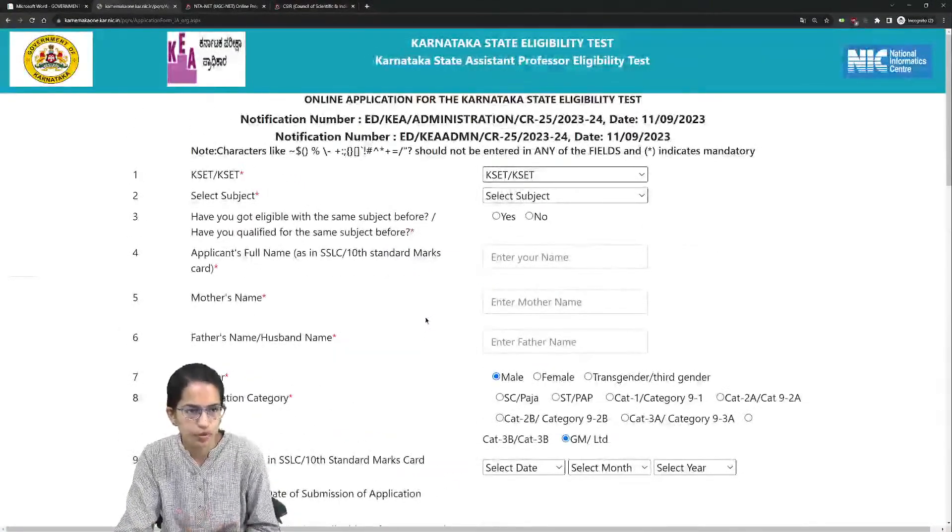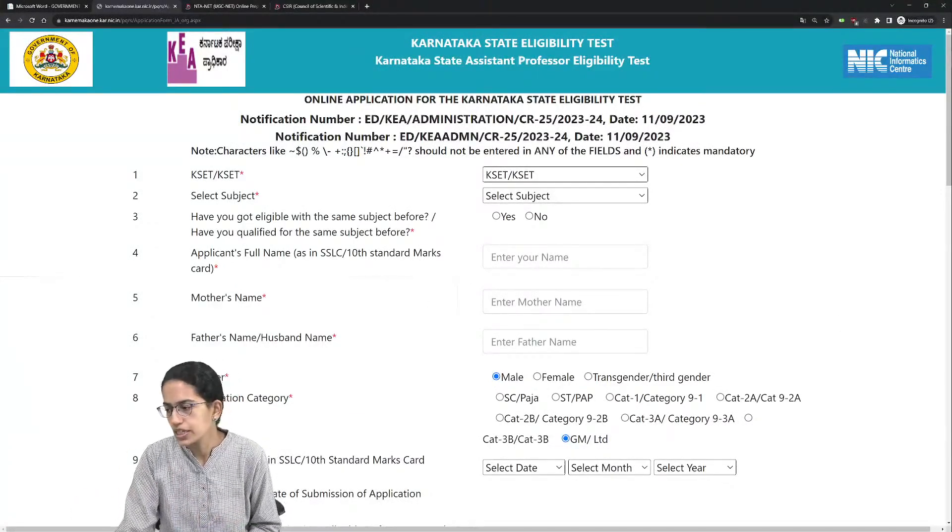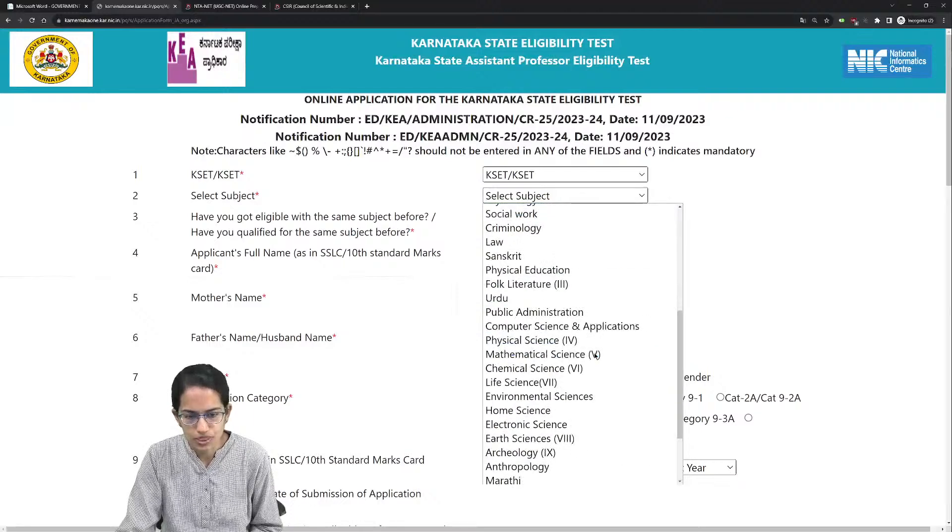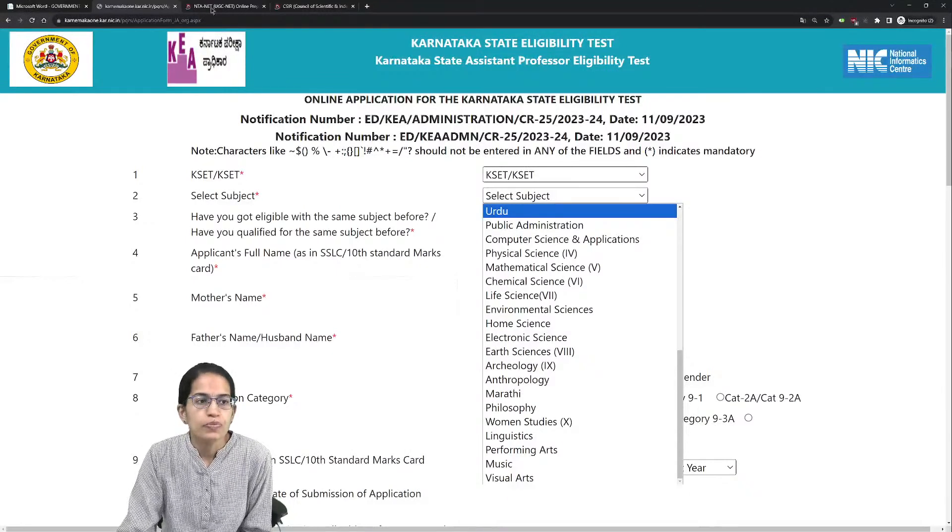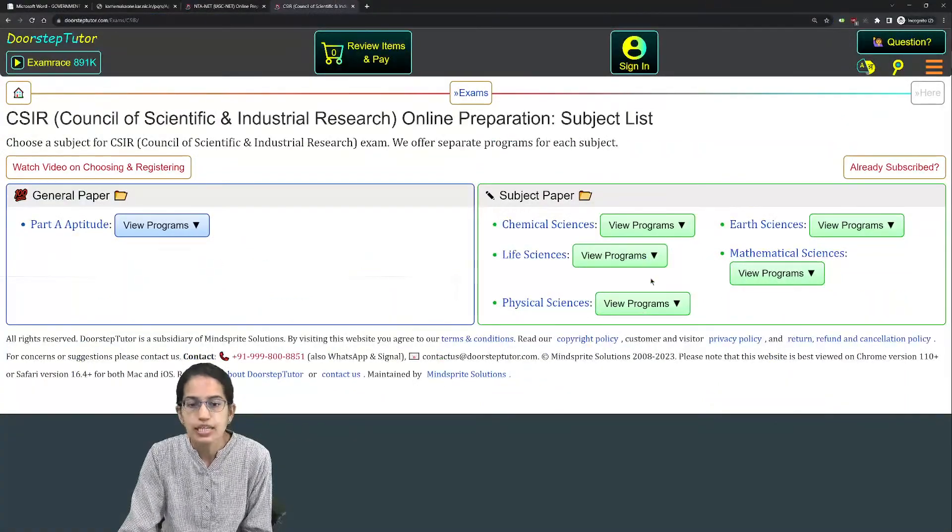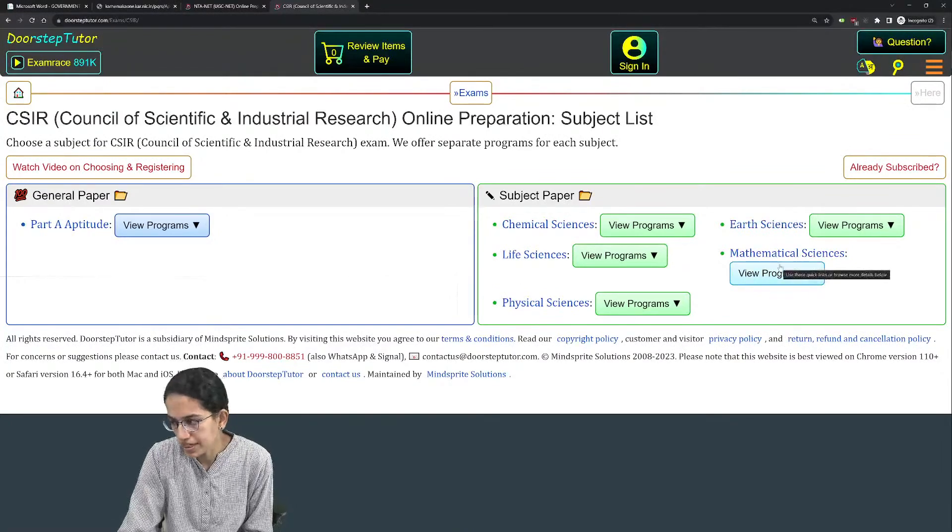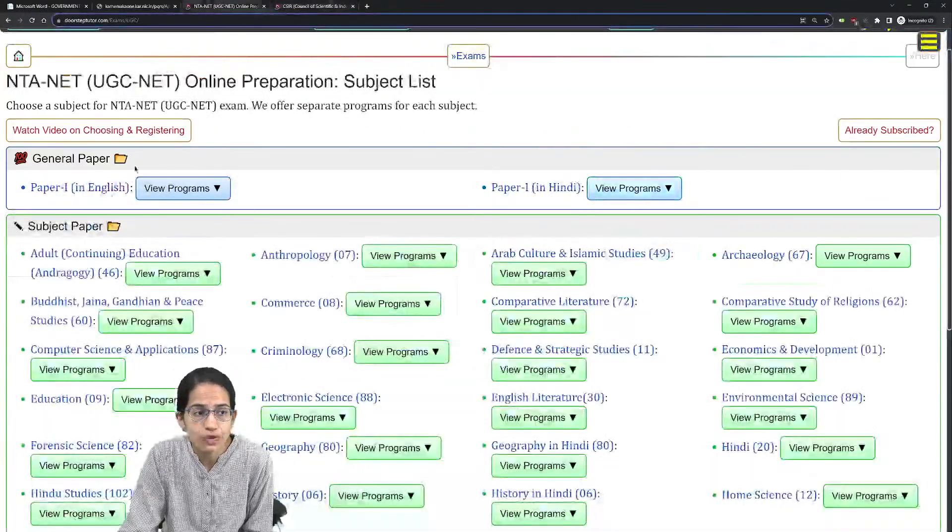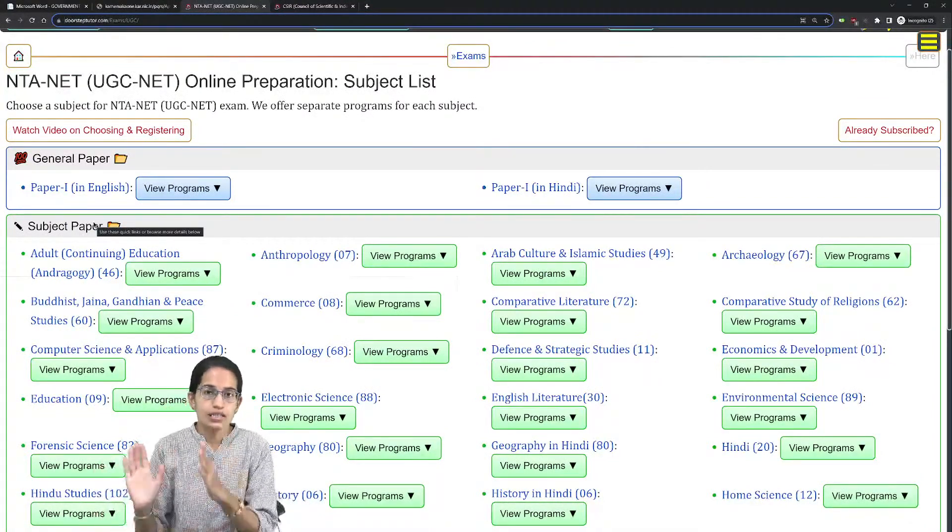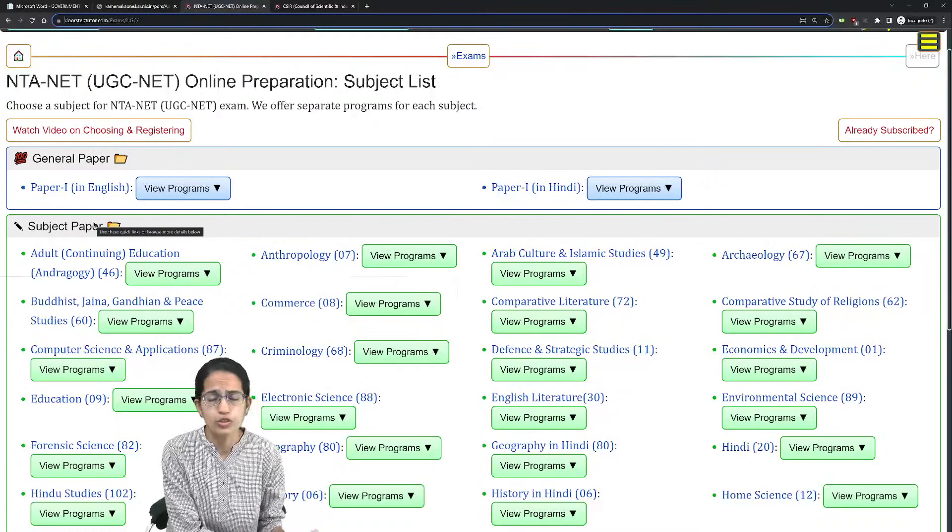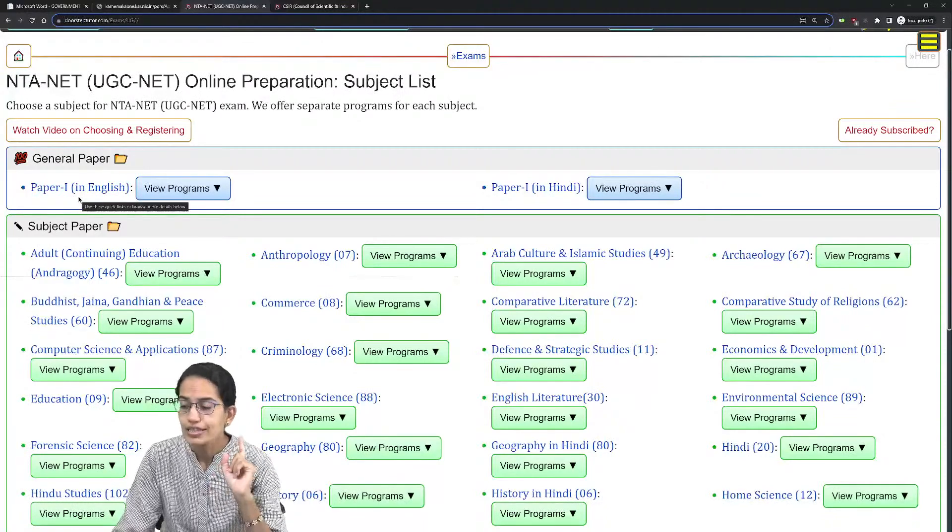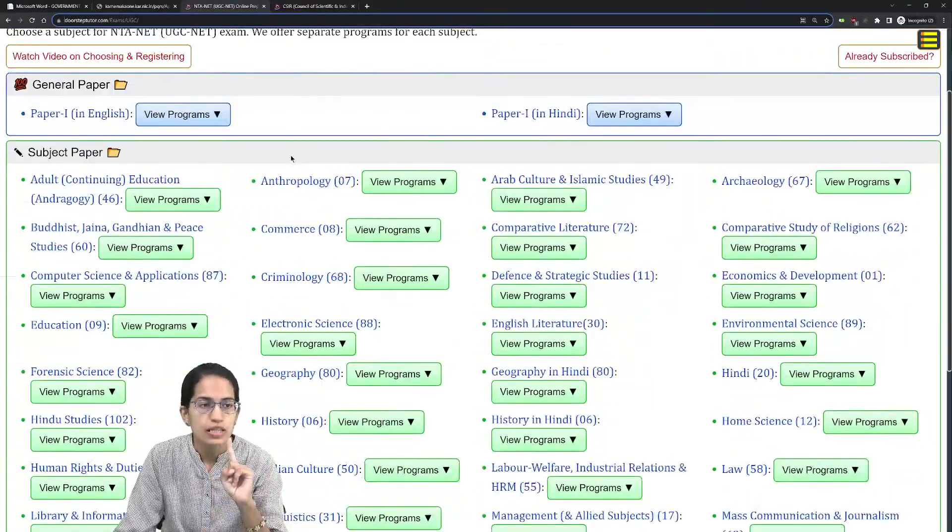Very important: KSET examination is conducted across all subjects - sciences and social sciences. When selecting any subject, you would be appearing for a common paper. This common paper is as per the paper one syllabus for UGC NET. Even for those appearing for sciences like chemical sciences, life sciences, physical, mathematical or earth sciences, it's not as per part A of the CSIR syllabus but as per paper one of UGC NET. Every student, whether science or social sciences or humanities, has to appear for paper one which is compulsory.